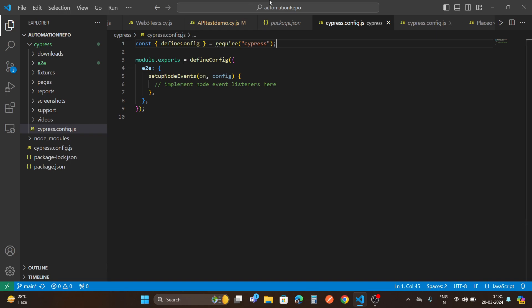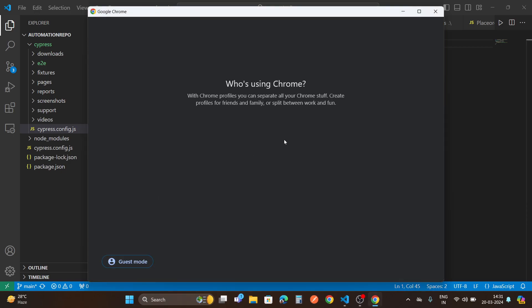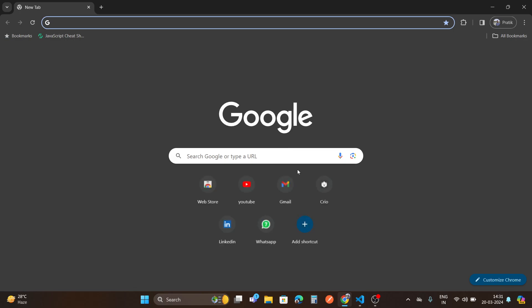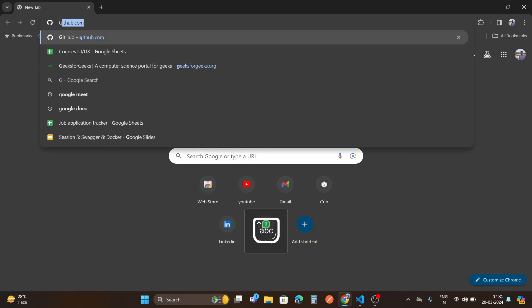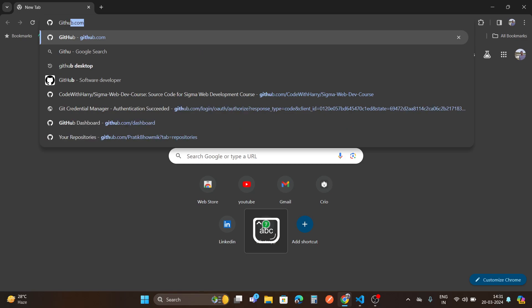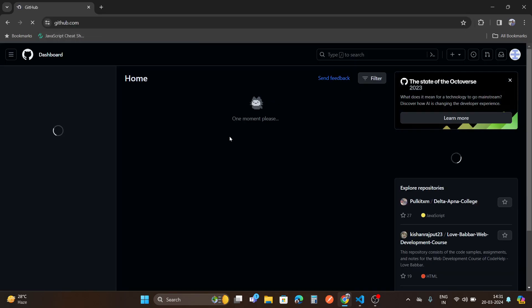First, I need a GitHub account. GitHub is a remote server location. Here is a location. Locally you can do it, remotely you can do it.